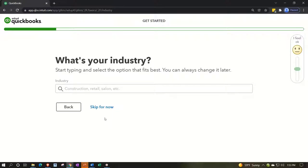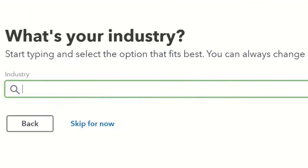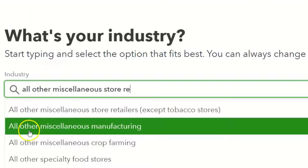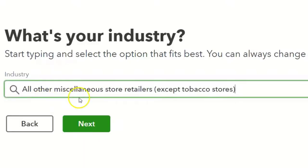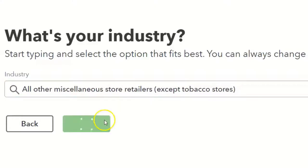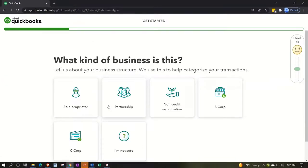Next it asks for your industry. Start typing and select the option that fits best. I'm going to pick a retail store category — specifically a miscellaneous store retailer — because I want inventory tracking in the system. That means I'll need a cost of goods sold account and an inventory asset account, so selecting a retail industry type should help set those up.